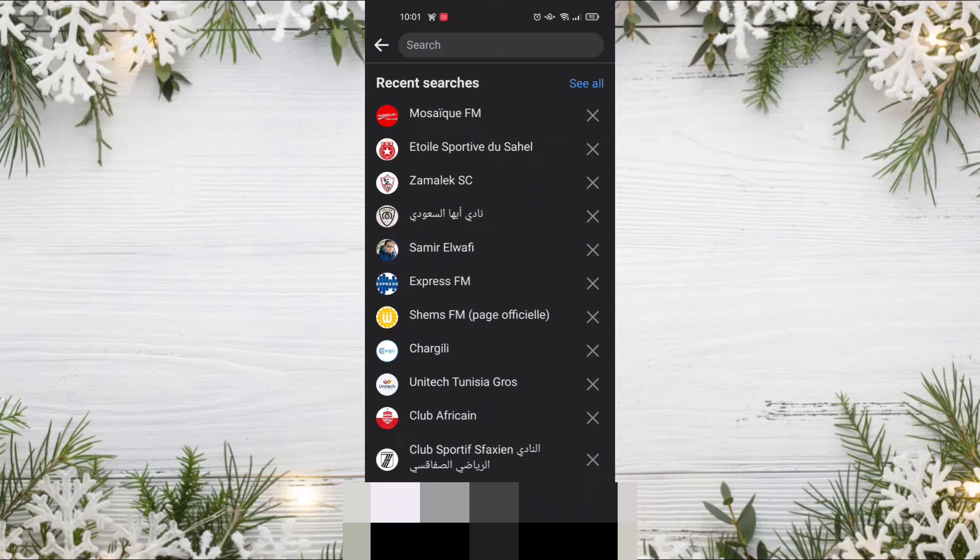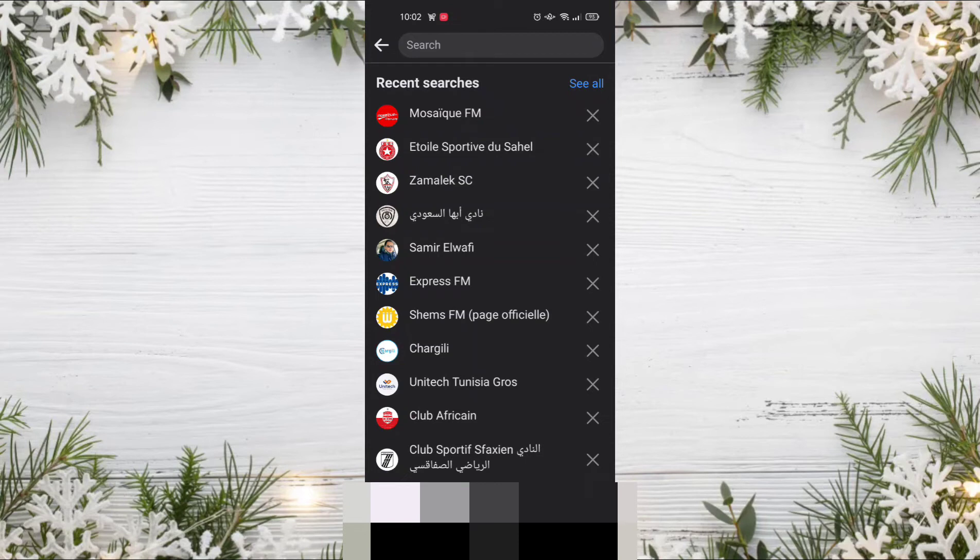To delete your search history, you can delete them one by one by clicking on the X icon near each search inquiry, or you can delete them all at once.